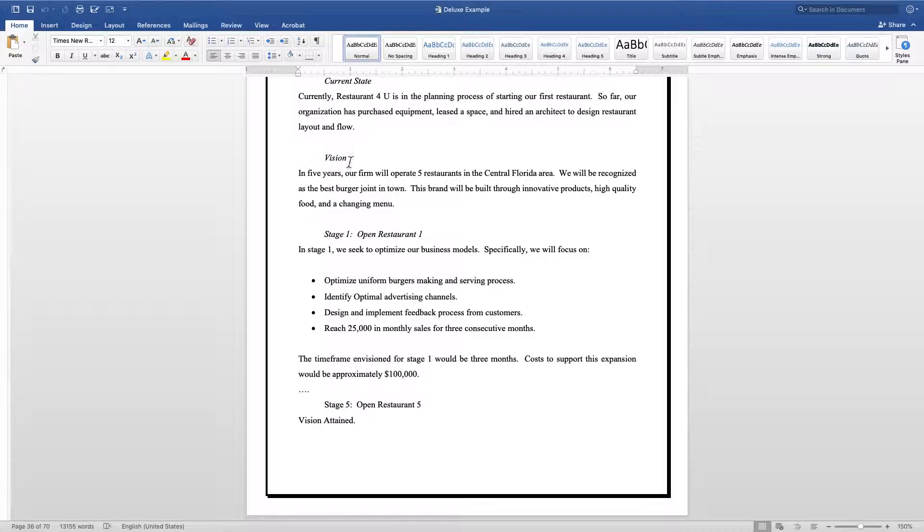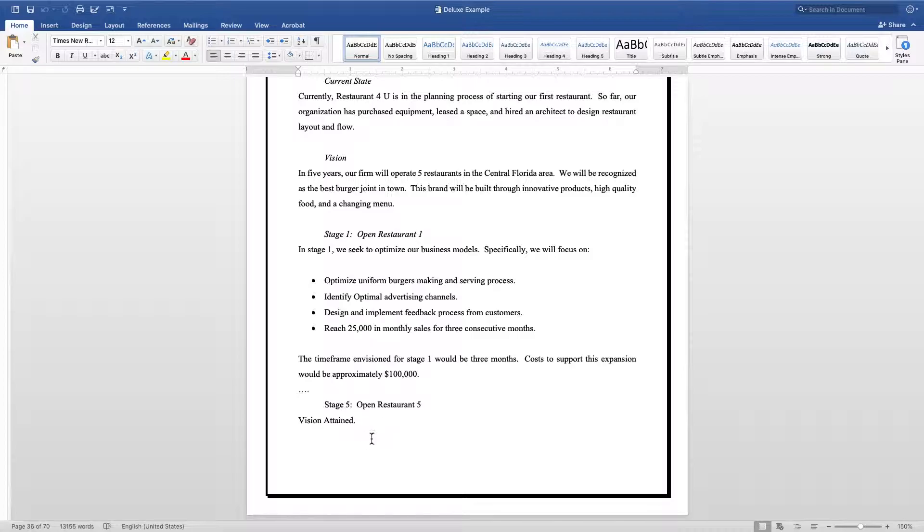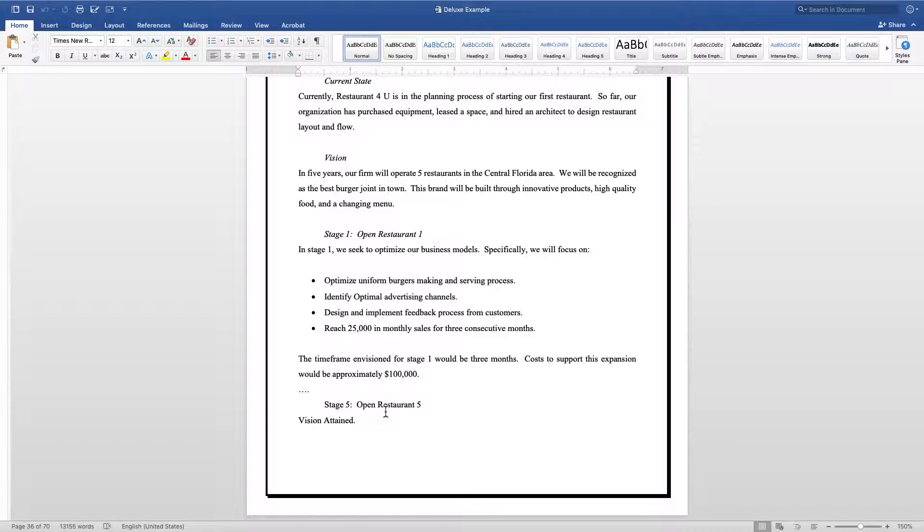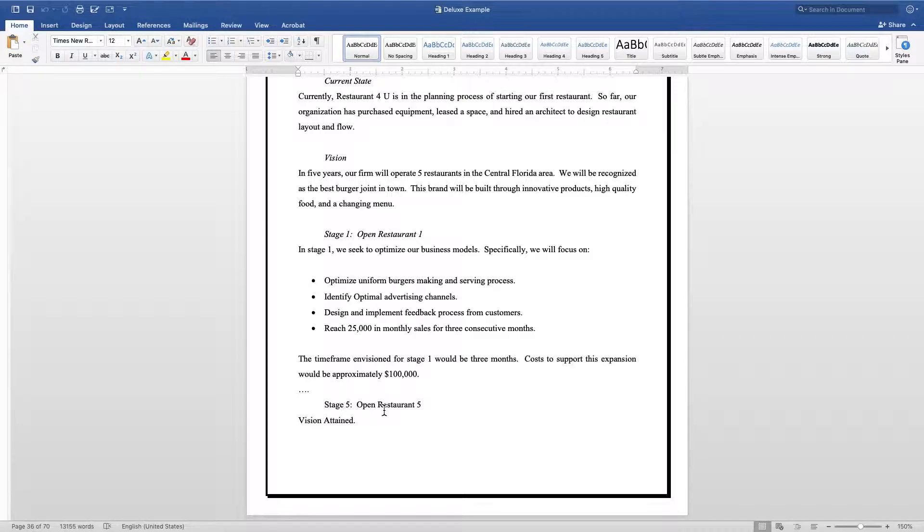Each stage needs to lead you closer to your vision. The final stage is always going to be: you've attained your vision. It doesn't mean that's the end of the game, time to sell your restaurants and move on to another endeavor. It means now you're ready to start creating some more strategic plans to take you even further.